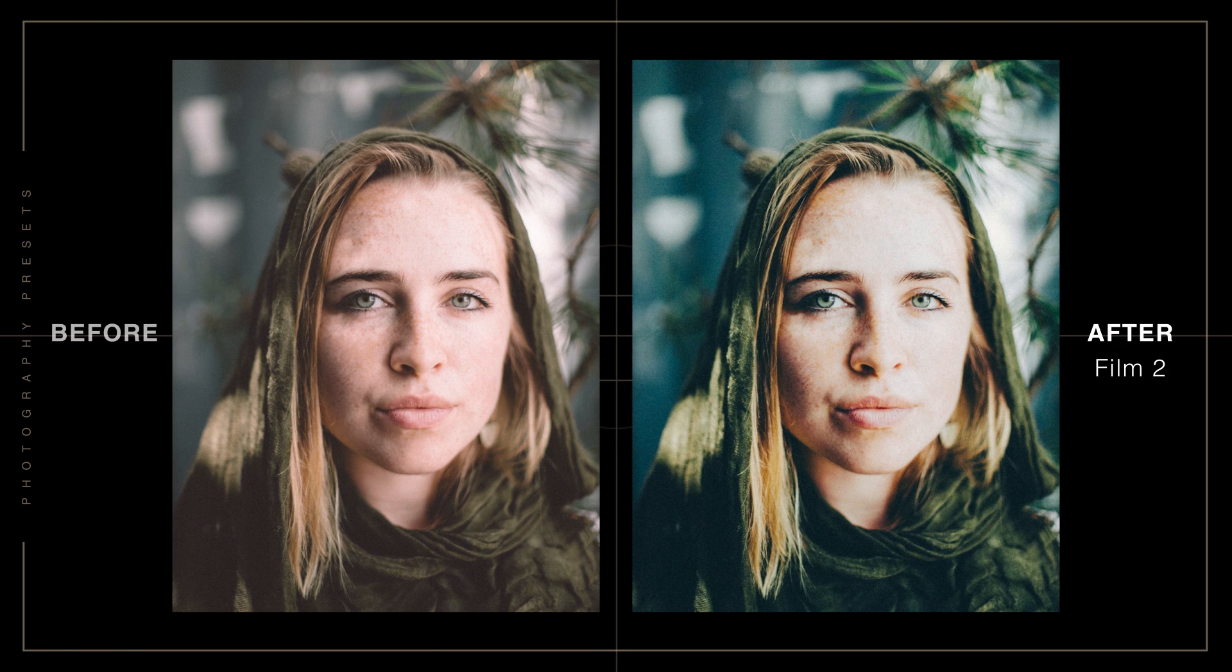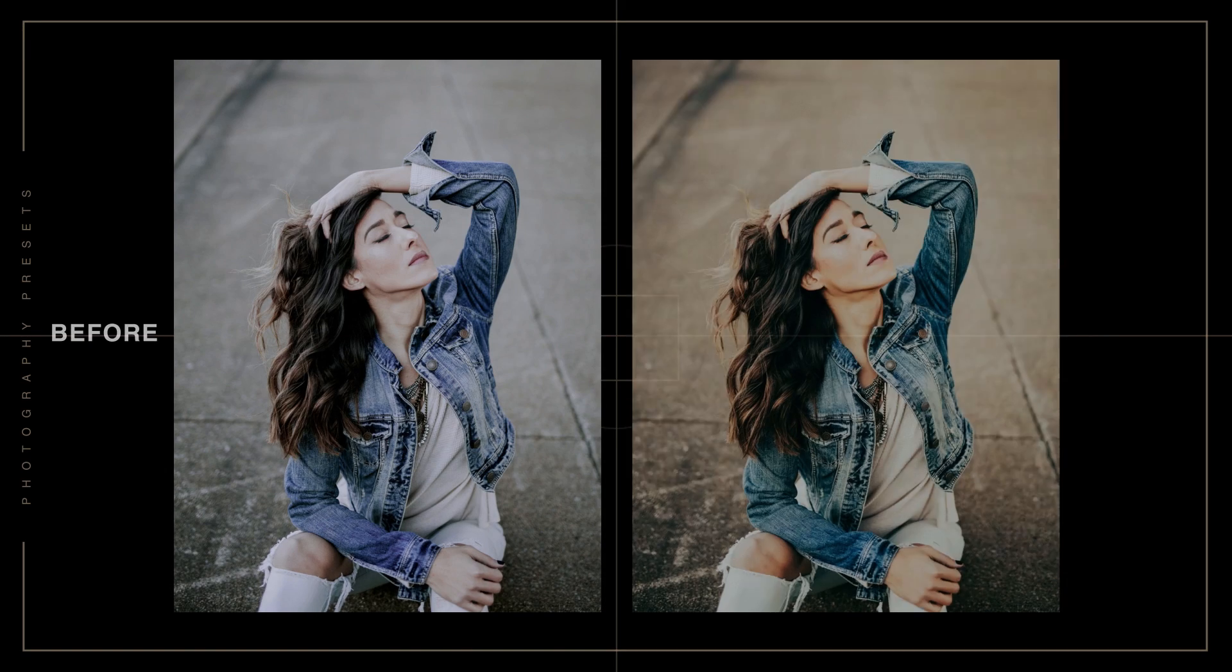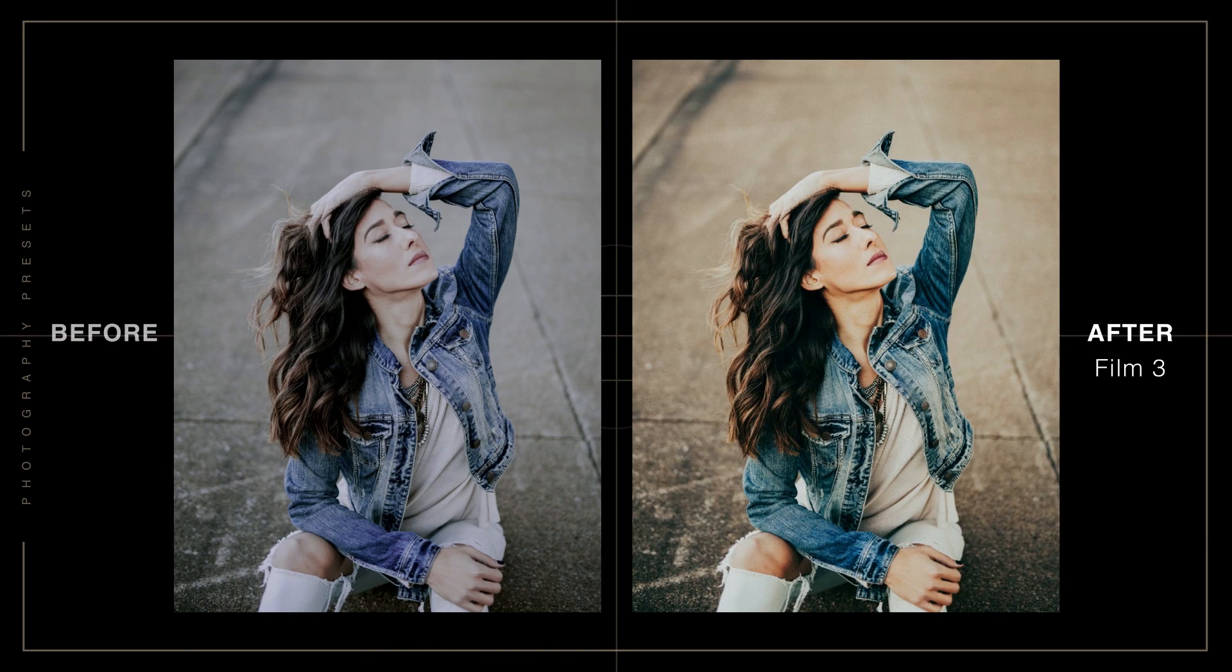We've taken the best presets from the Film 500, 600 and 700 series and added additional presets to create a master collection of film emulation presets for Adobe Lightroom and Adobe Camera Raw.